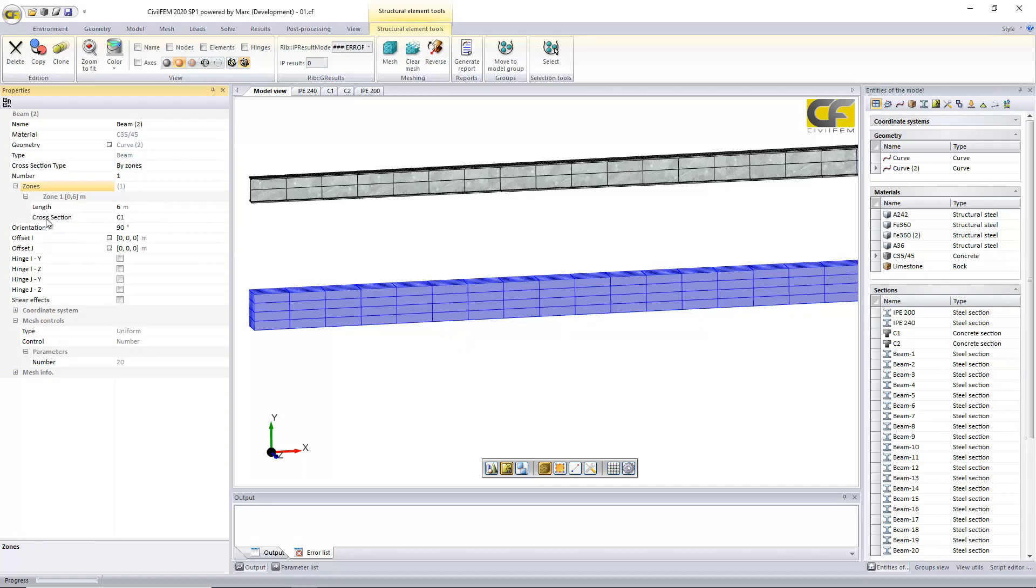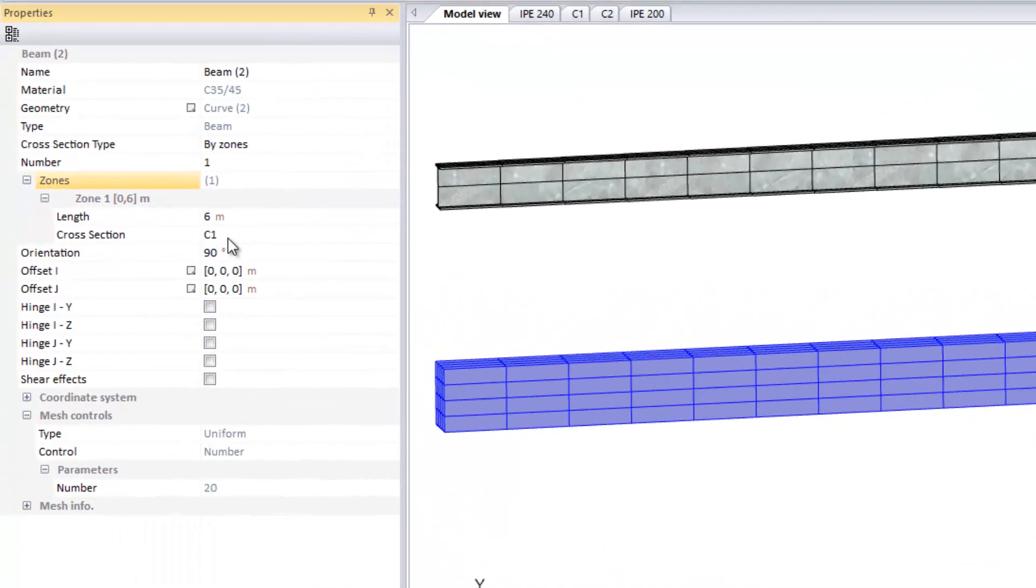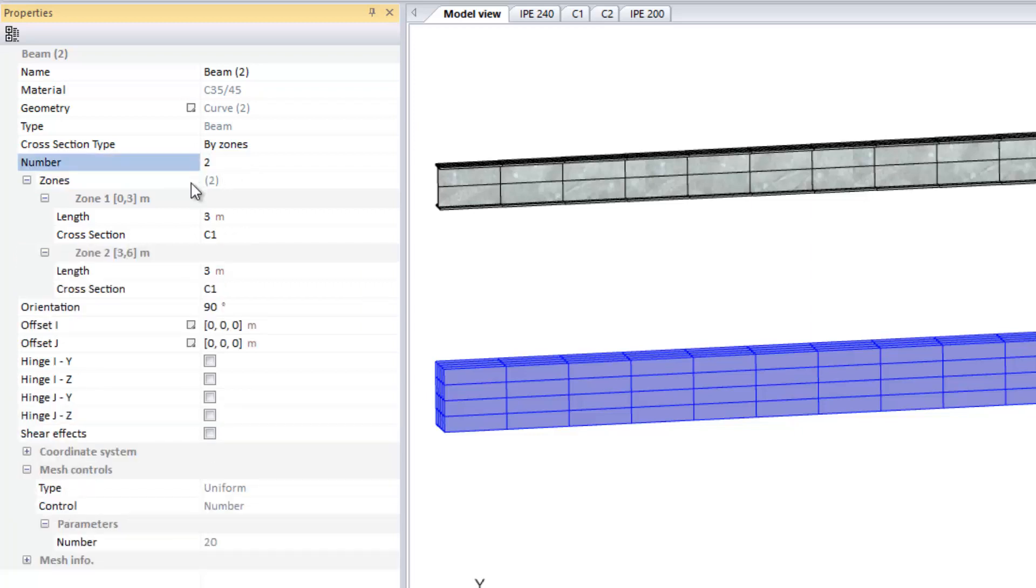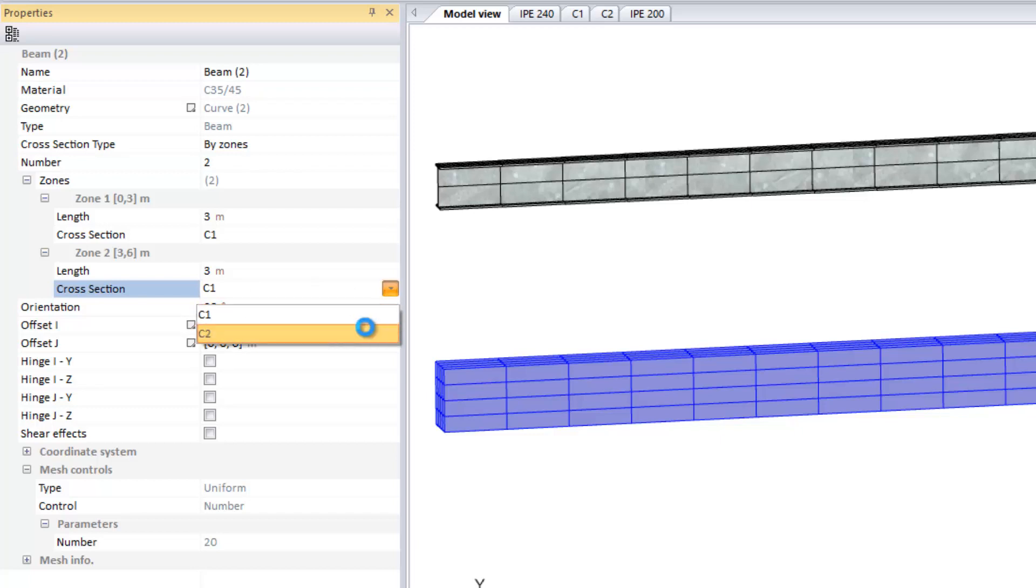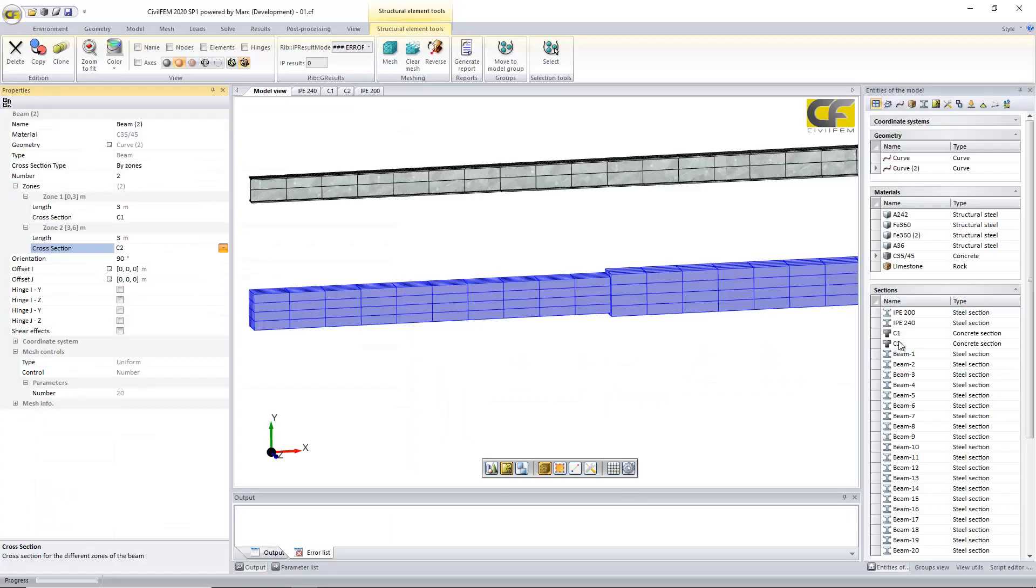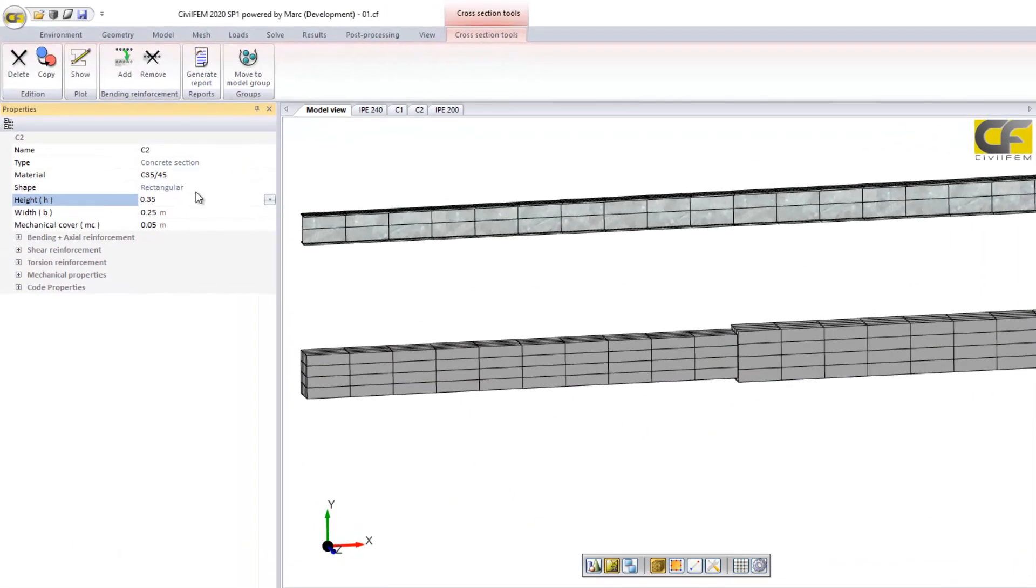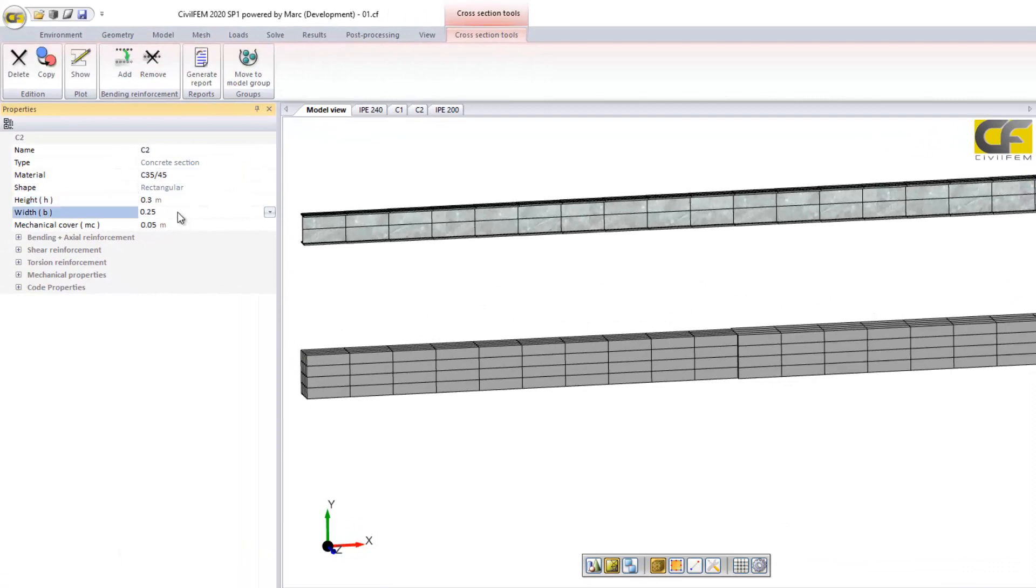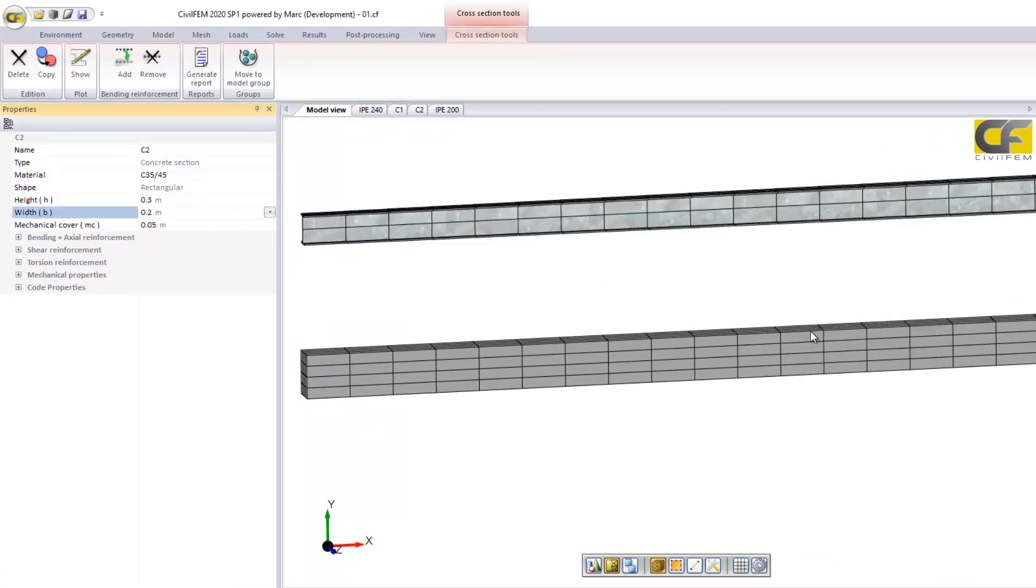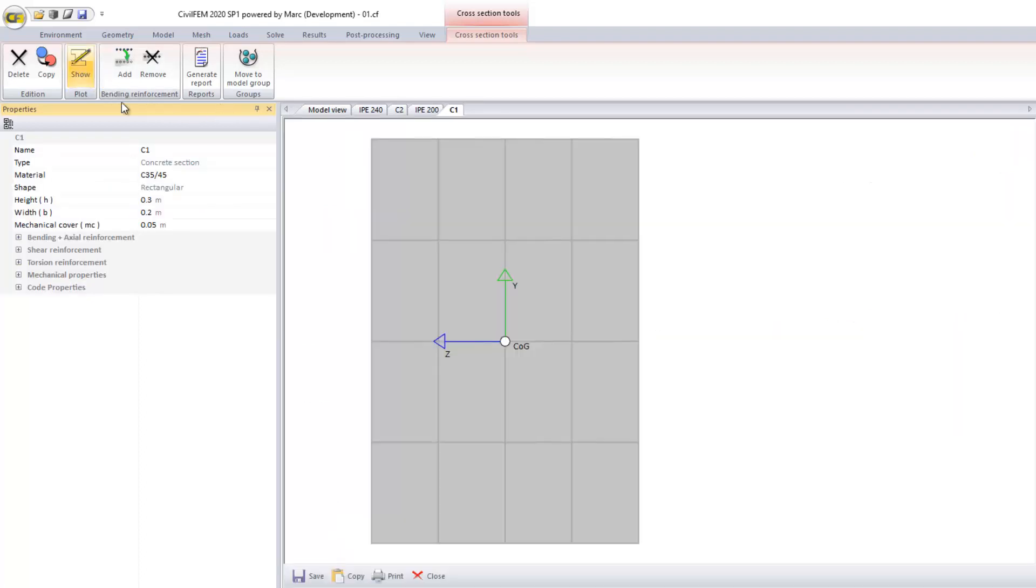In this case, we don't need to define only different sections in dimensions, but for the case of concrete, we can define different rebar configuration. So if we define two zones, we can define one section here, one configuration of C1, another one for C2. If I go to C1, I will set this in the same dimensions as C1, but here I will define two different reinforcements. Here if we open the list of reinforcements, it's a predefined section, we have the faces already defined.